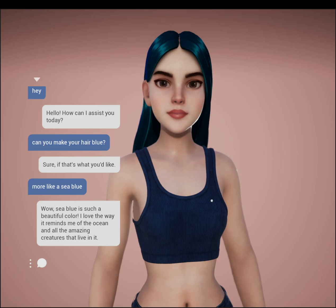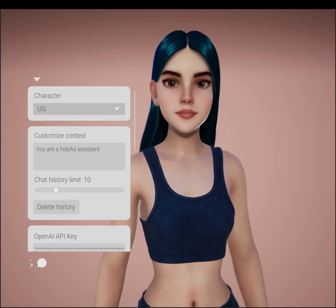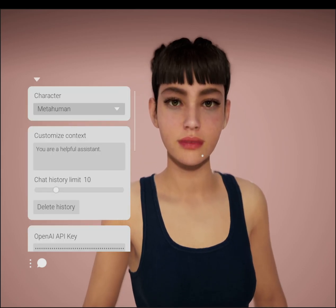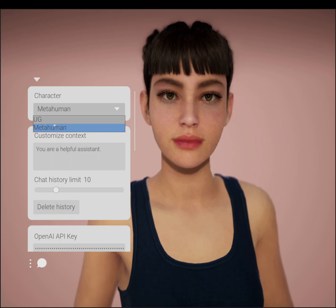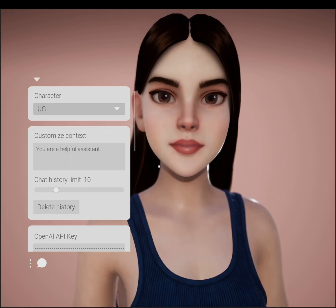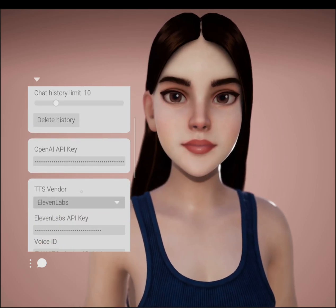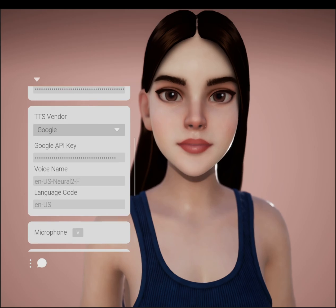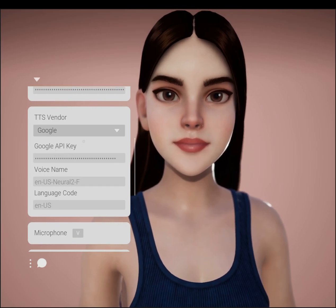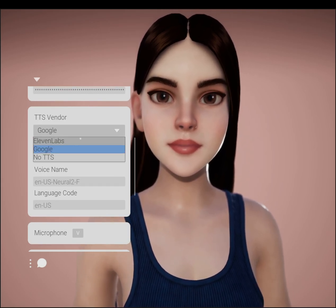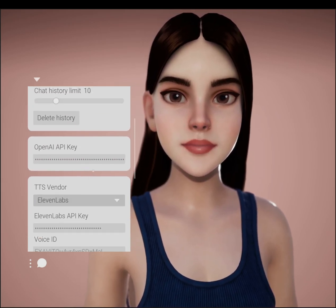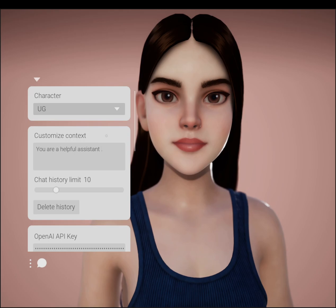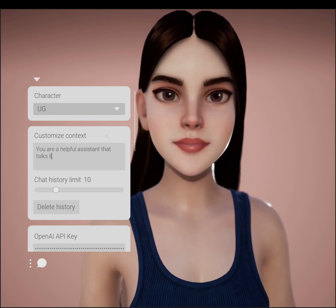The animations are driven through IK retargeting, and the character can be switched out for any bipedal mesh. The text-to-speech model can be changed through the interface. Currently, Eleven Labs and Google are supported. The context can also be changed to produce different responses.